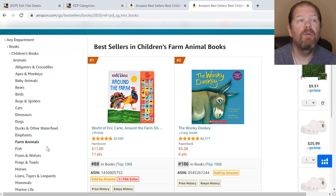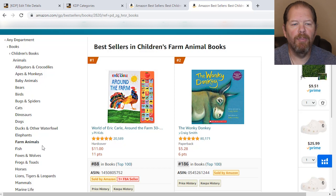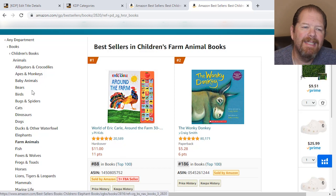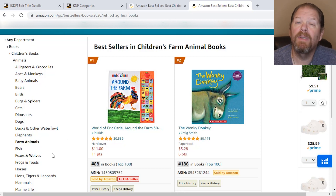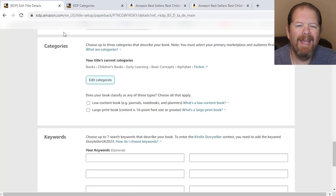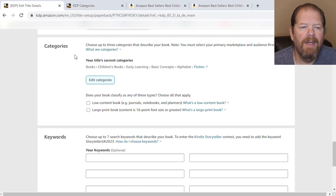So how do we actually use this for our books? If you don't know where to put your book, absolutely look up a competitor — something similar to your book — and see where they are. See what two or three categories they have listed and see what their browse path is: the category, subcategory, sub-subcategories, and final placement. So let's go over to Amazon KDP and actually do this and see how it looks in practice.